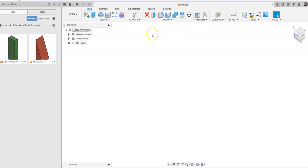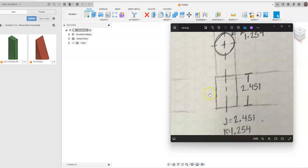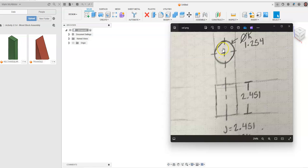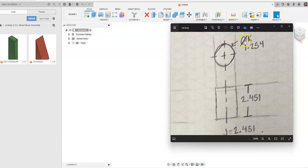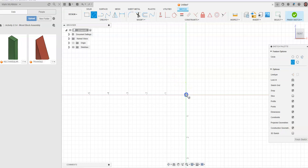The next part we're going to make is the cylinder. In the side view we have a front view with a center line indicating a cylinder, and the top view shows a center mark and the diameter symbol. We'll draw a circle that's 1.254 in diameter. Go to Create Sketch, select the circle tool, drag out, enter 1.254, and hit enter.